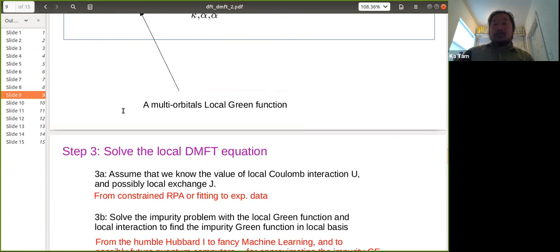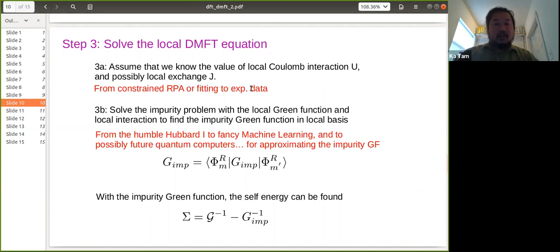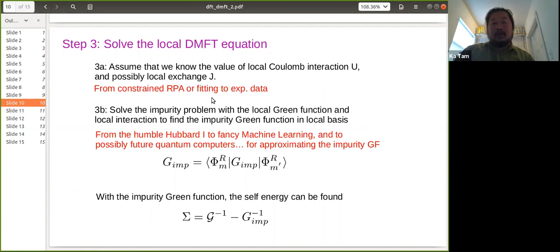The local Green's function serves as the bath Green's function for DMFT. Assuming we know the local Coulomb interaction U and exchange J — obtained by constraint RPA or by fitting experimental data — we solve the impurity problem. With the bath Green's function and the interaction, solved by CTQMC, machine learning, or quantum computing, we obtain the impurity Green's function in the local basis.